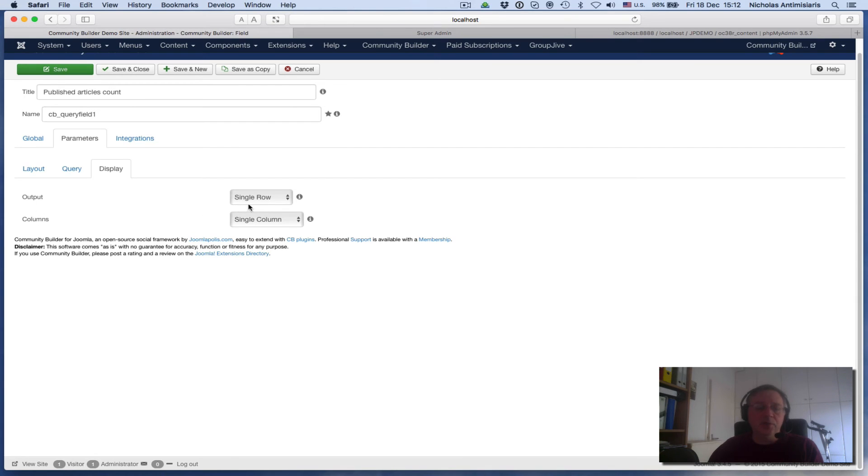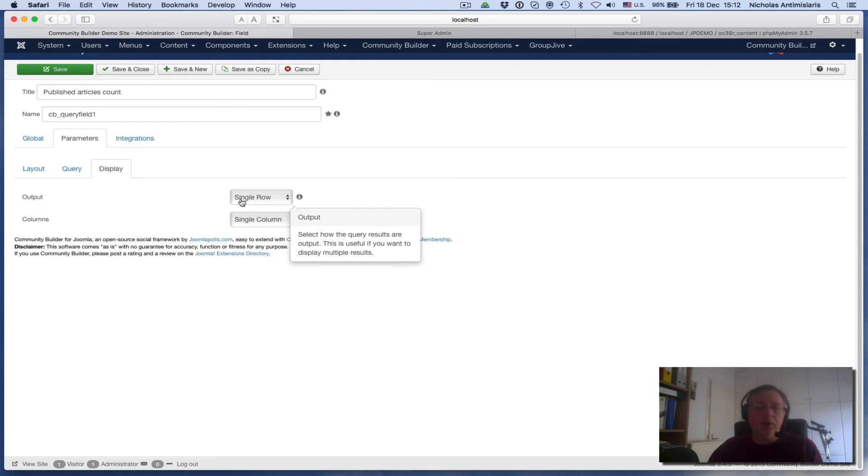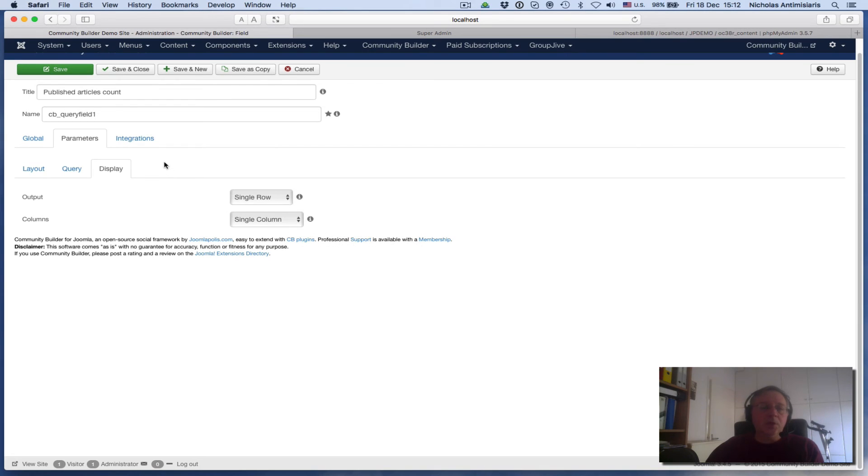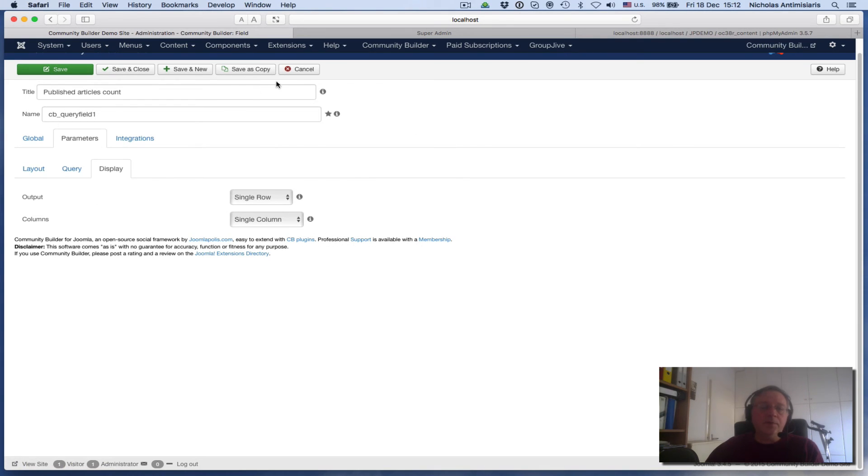Finally, there's a display tab here, also part of the query field. We're just going to leave this to the default setting which is single row and single column. We'll be looking at further settings in different tutorials in the future.